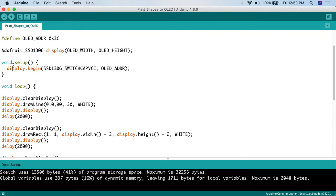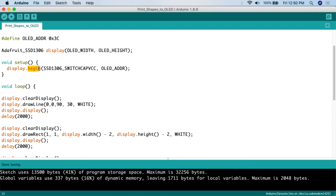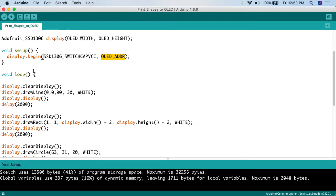In the setup, all we're going to do is call display.begin(SSD1306_...) and give it the OLED address. This begins the OLED service. That's all we're doing for the setup for this particular project. Now we're going to go into the loop.